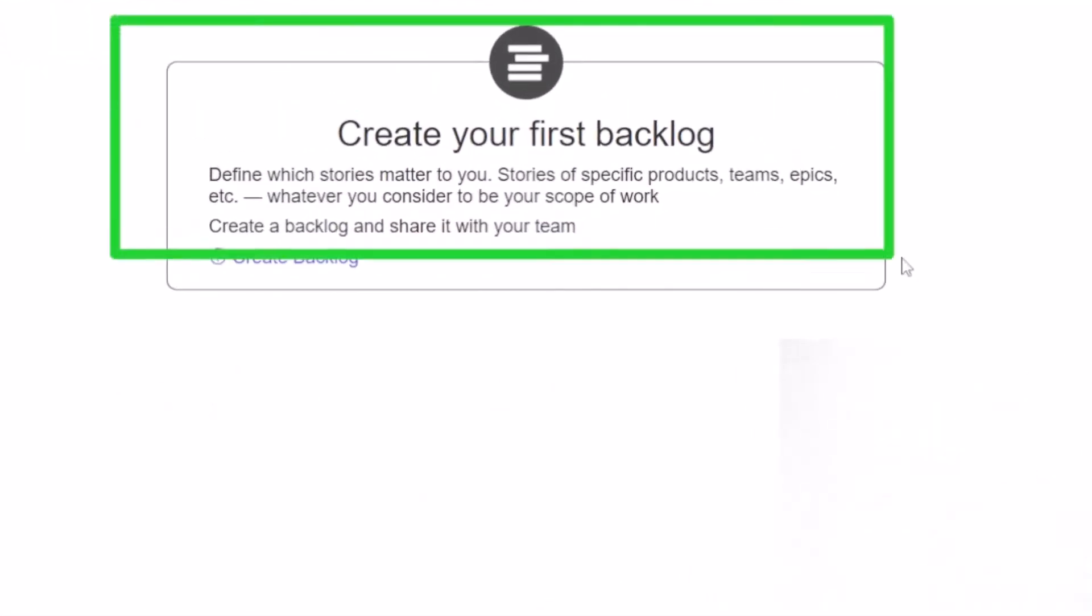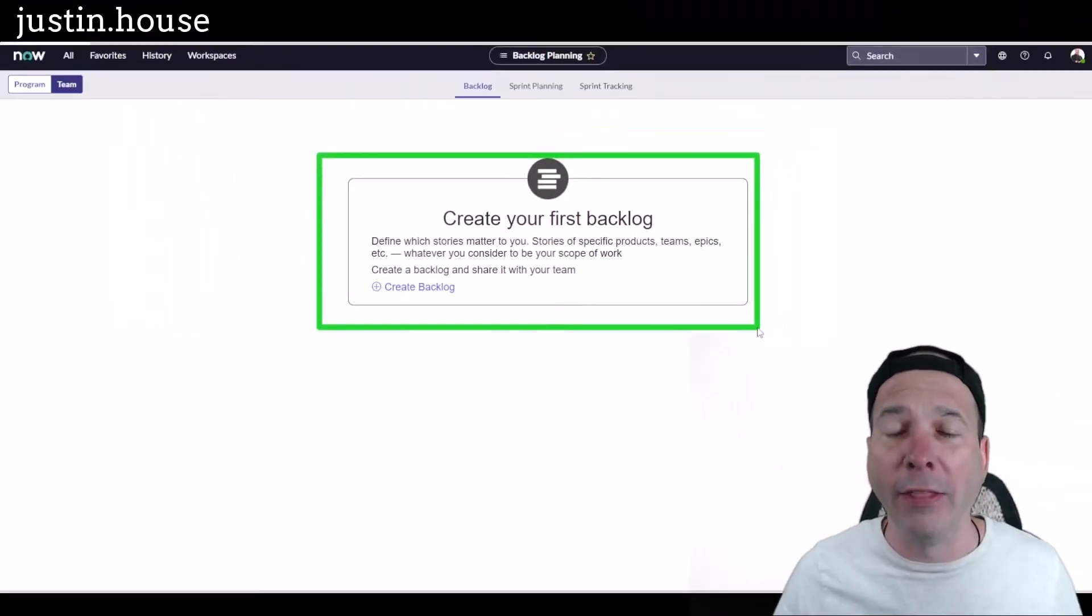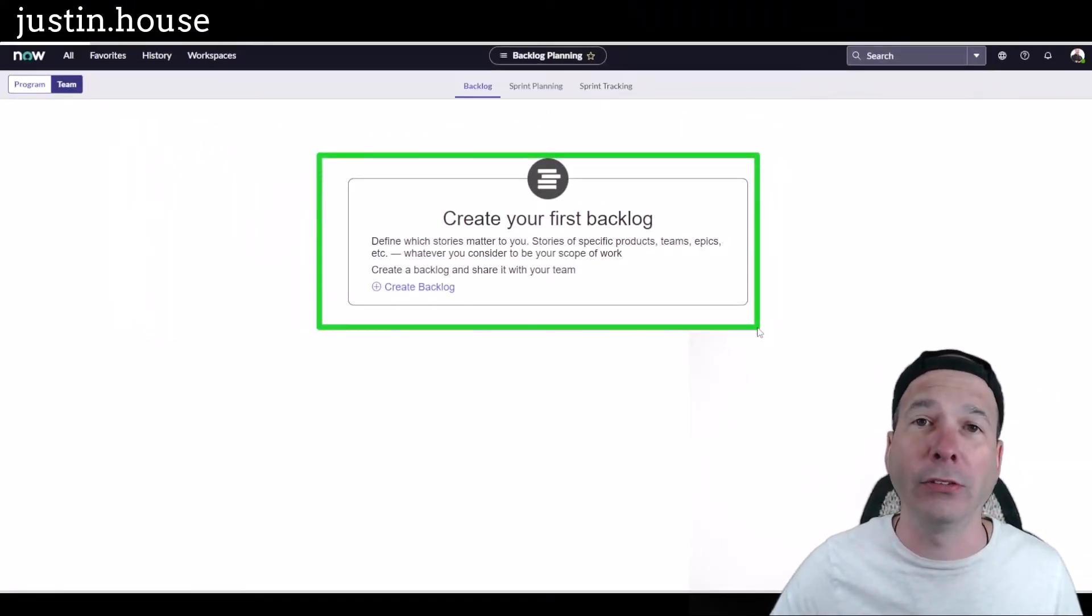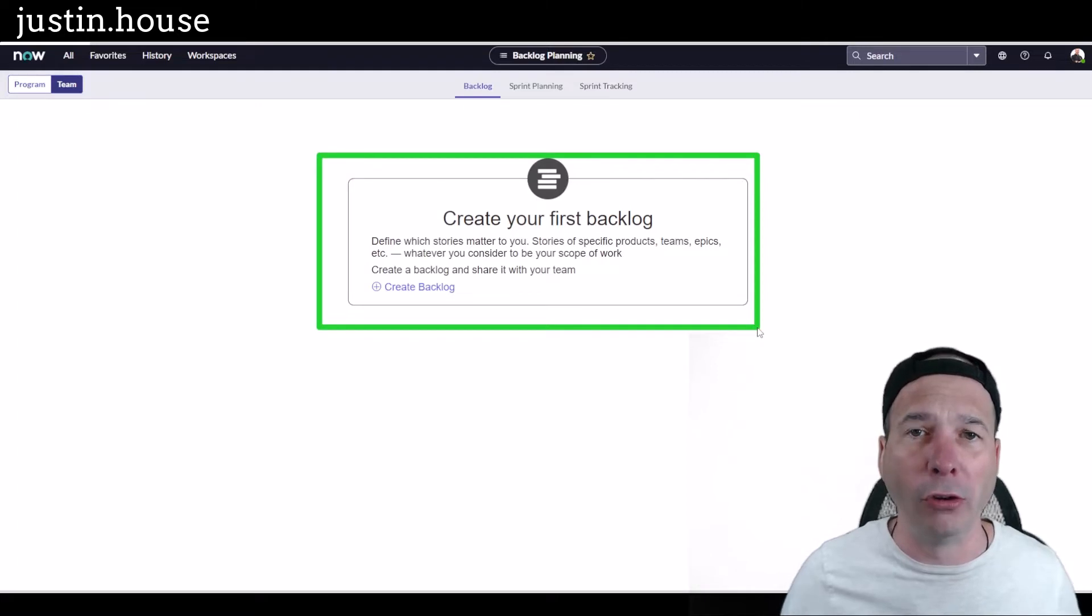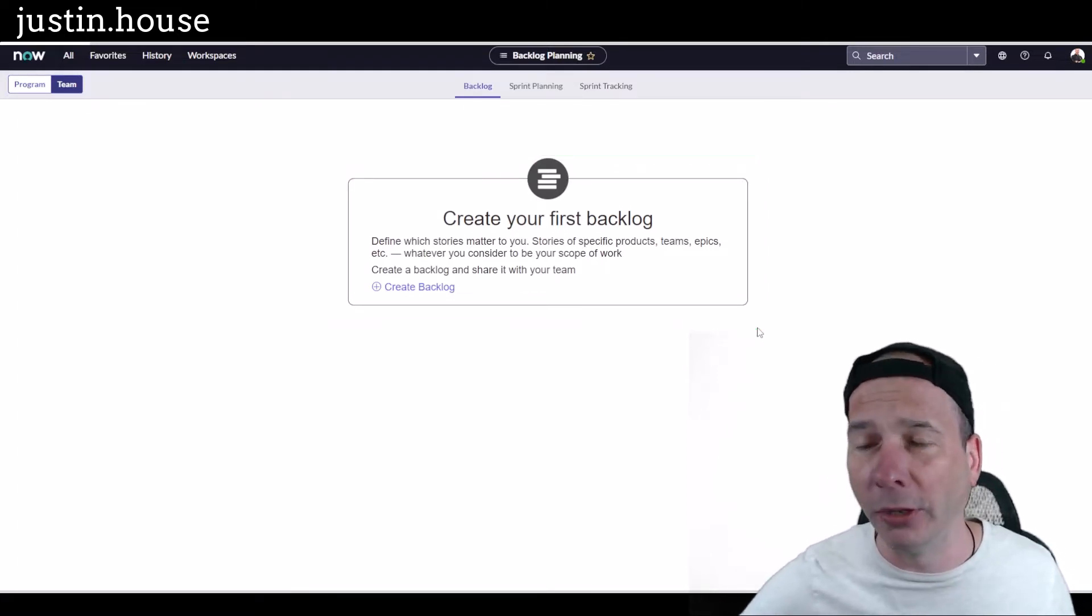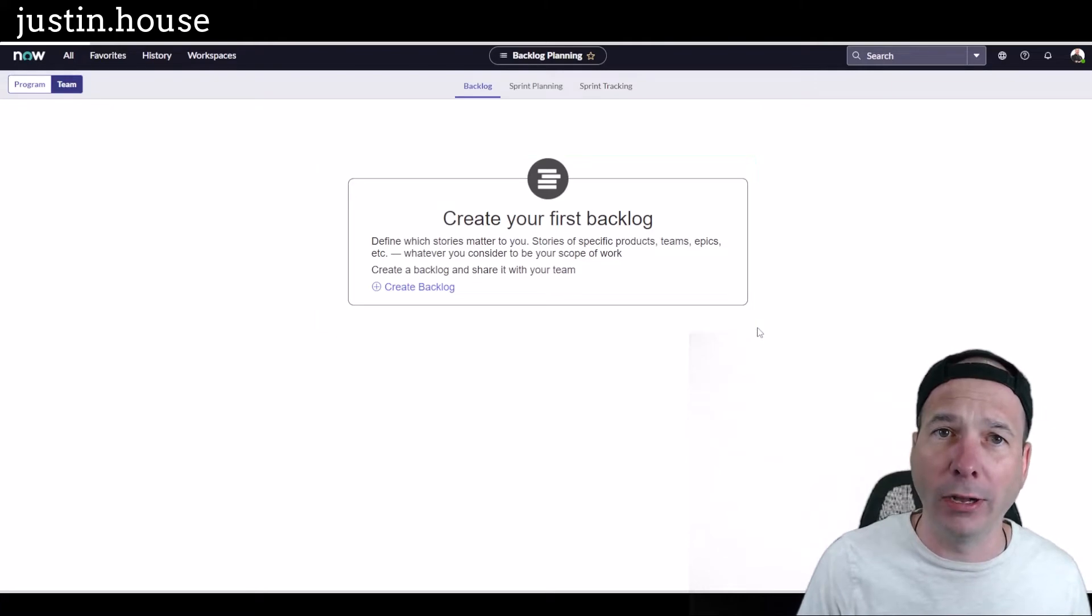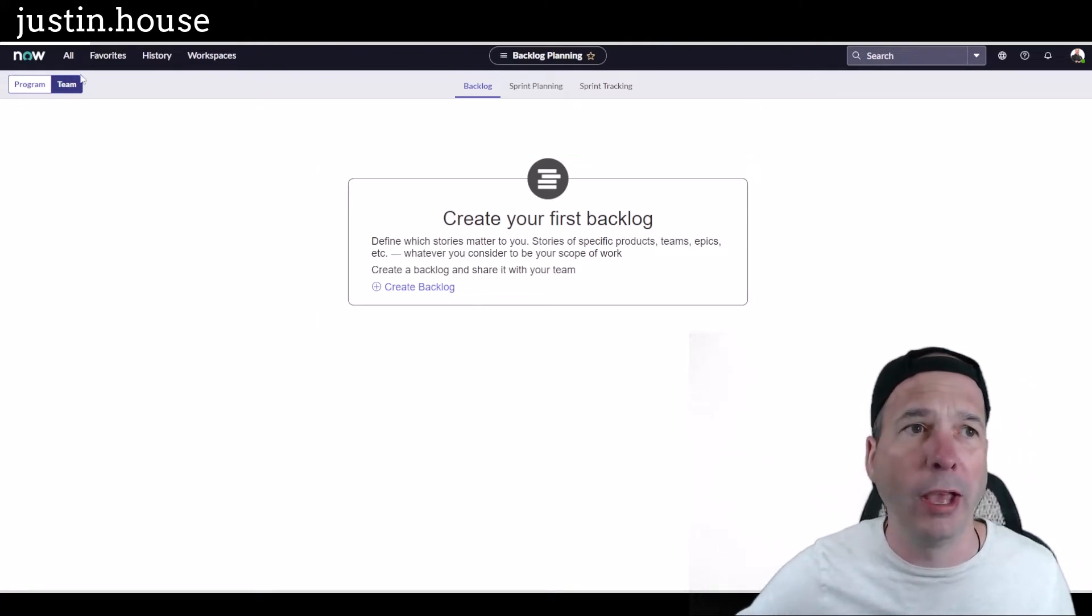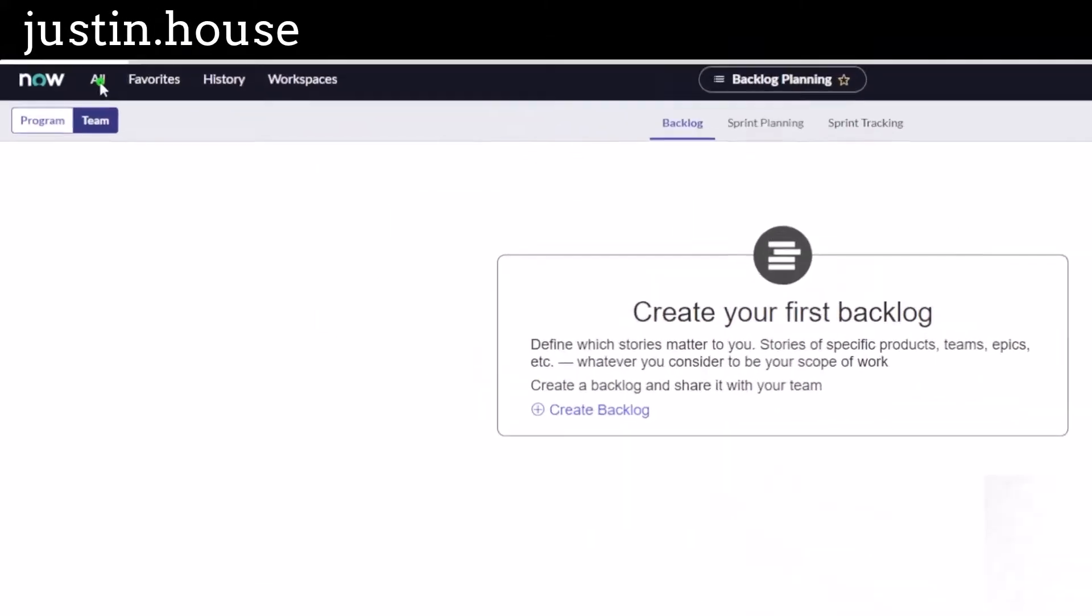In ServiceNow, a backlog is a list of stories that haven't been completed, that aren't part of a sprint. They could be related to products, teams, epics, whatever. You'll see here in a second where the unification comes in. If you haven't had a backlog set up, you want to head over to your agile board.